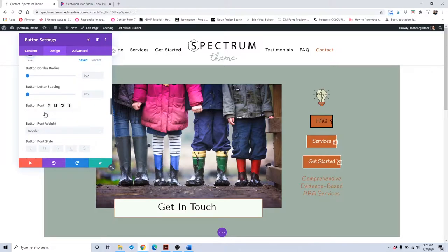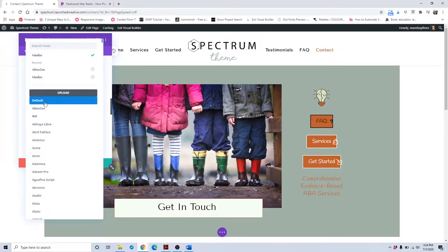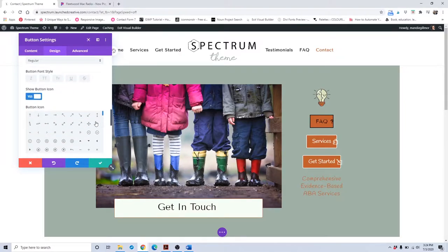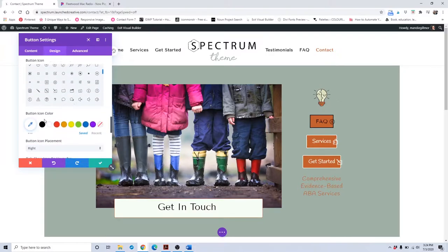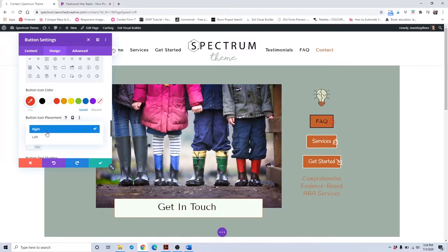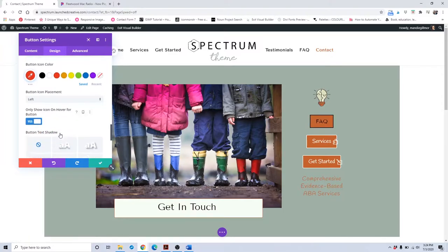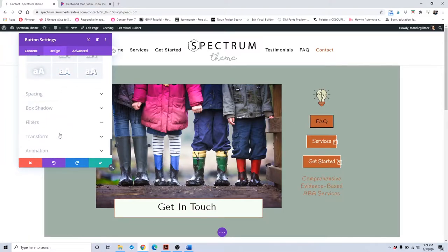You can also do button letter spacing, which spreads out the distance between the letters. Set the button font to the font that you would like, and change out the button icon by clicking within the button icon area. You can set a specific icon color, change the placement of the icon, and also set it to only show when you hover over it rather than all the time.